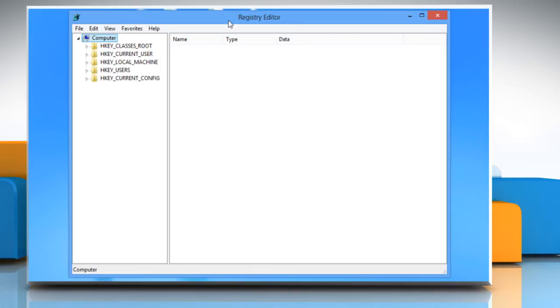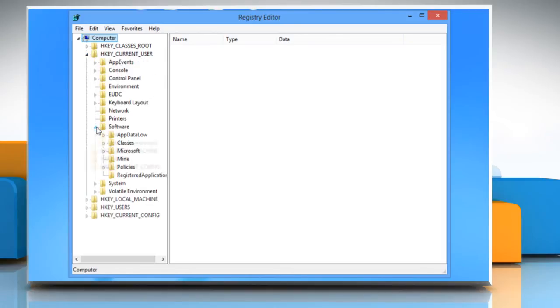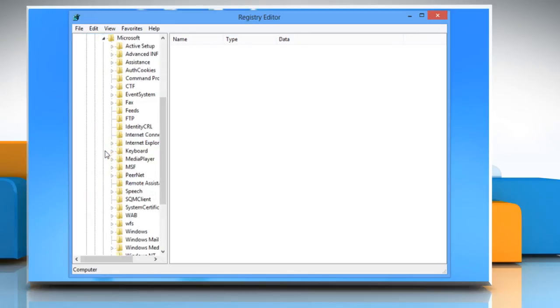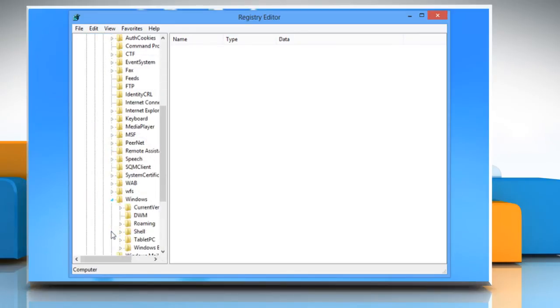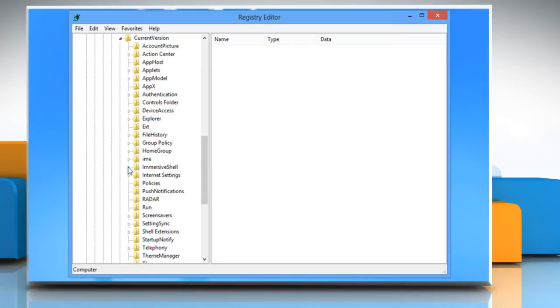Navigate to the following key in the left pane. Go to HKEY_CURRENT_USER on the left pane. Select Software, then Microsoft. Go to Windows, then to Current Version. Click on Immersive Shell and then click Grid.